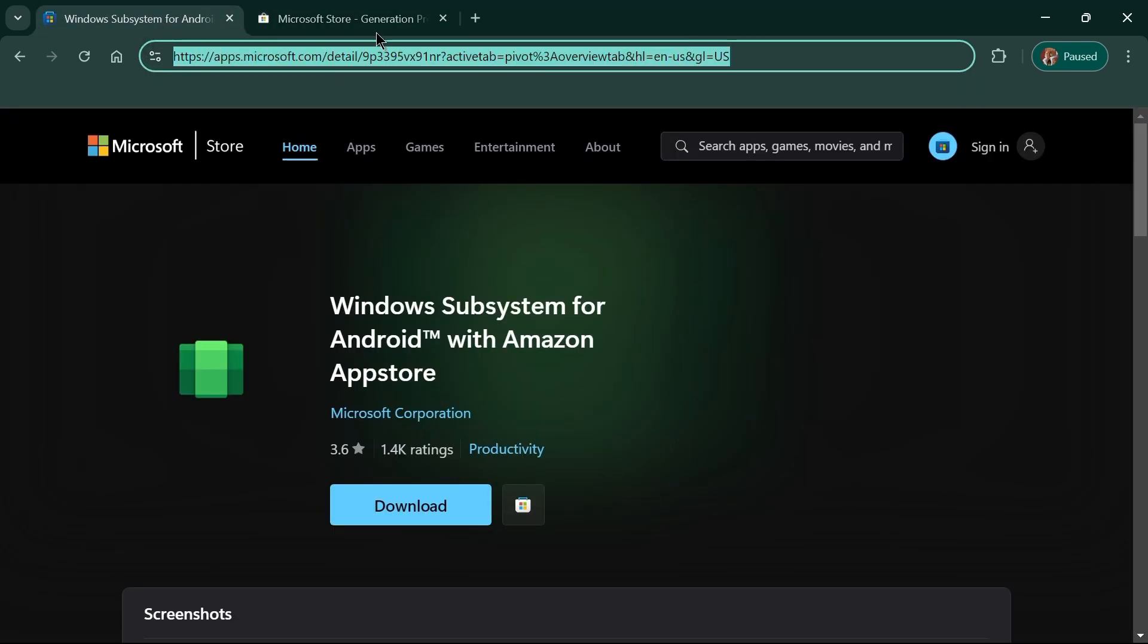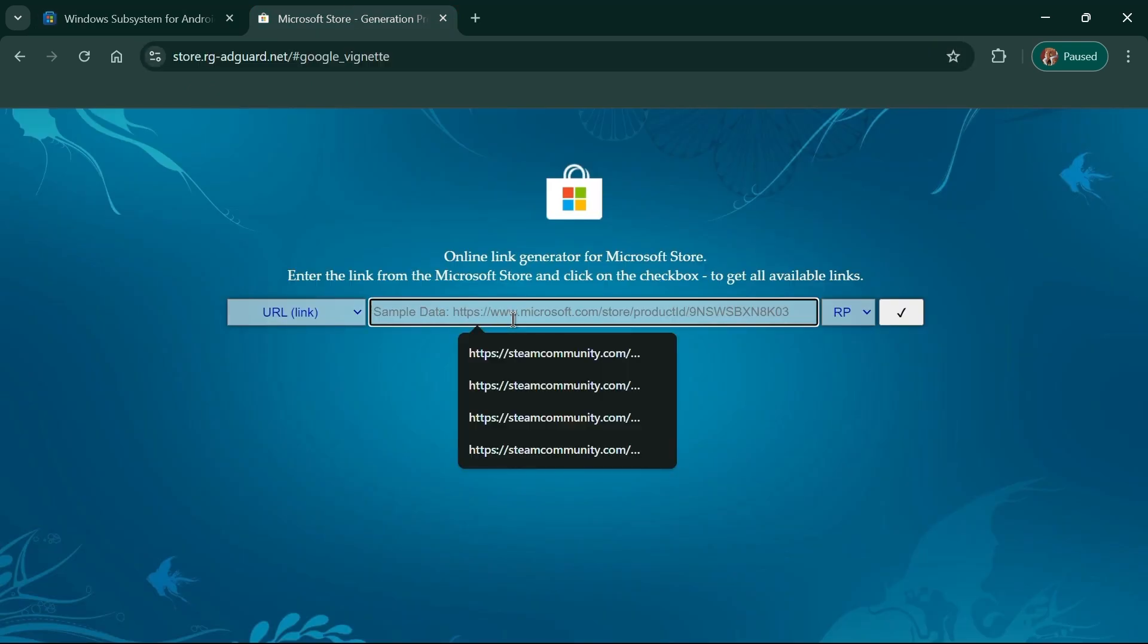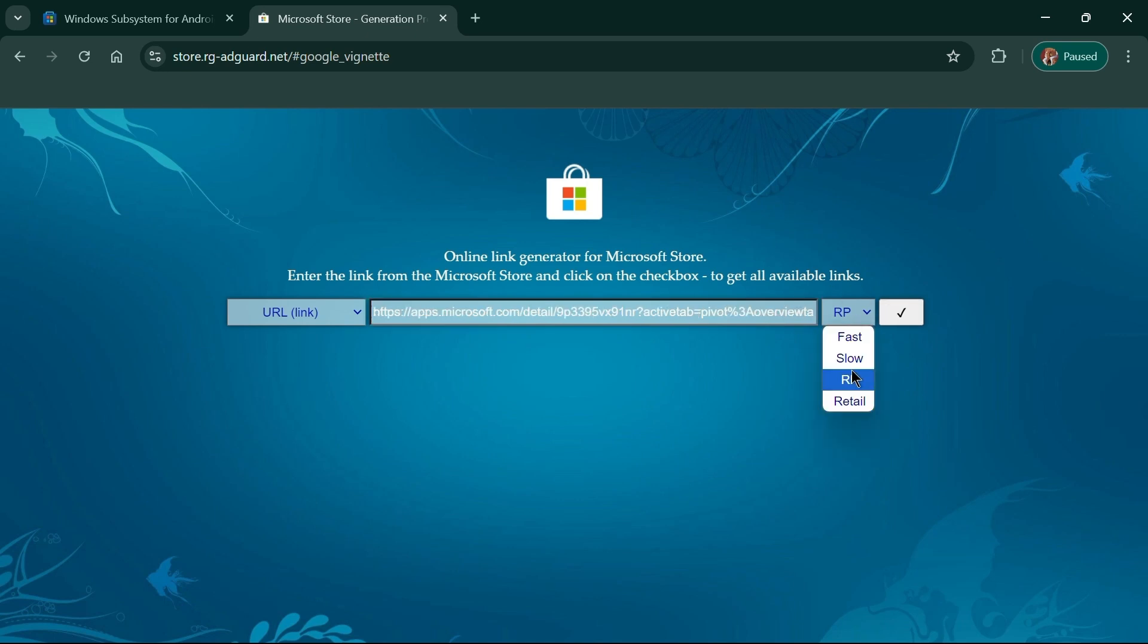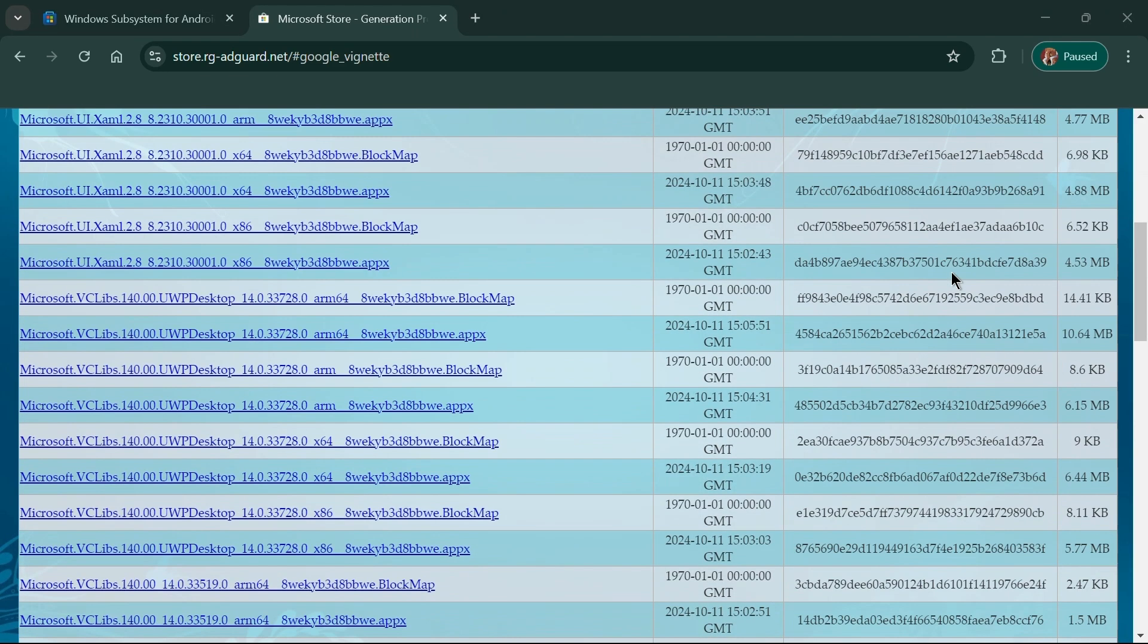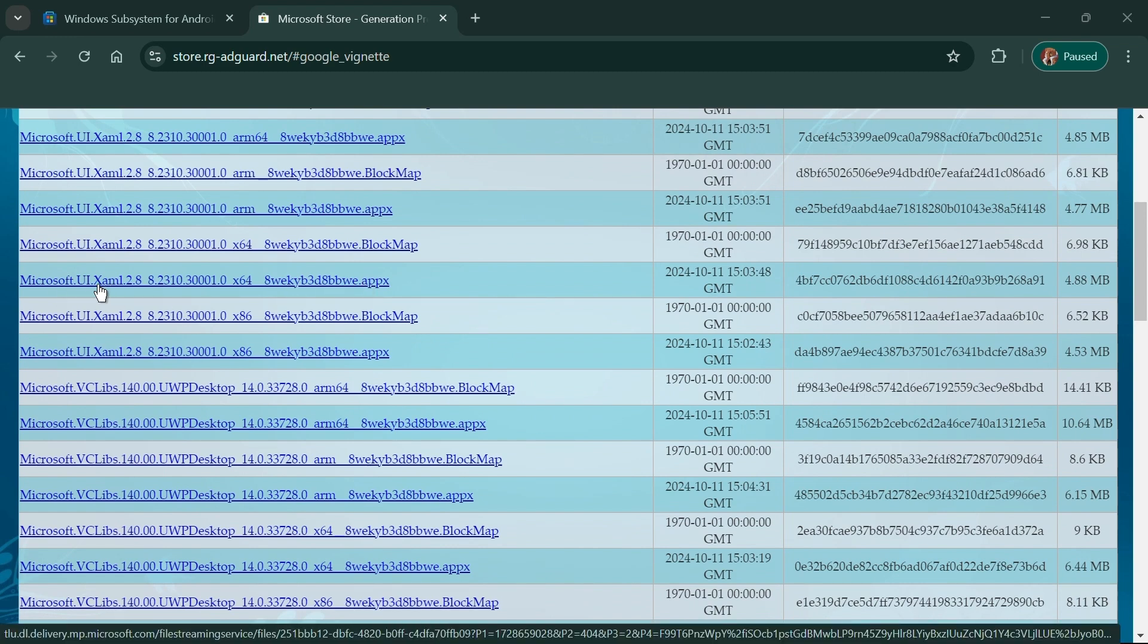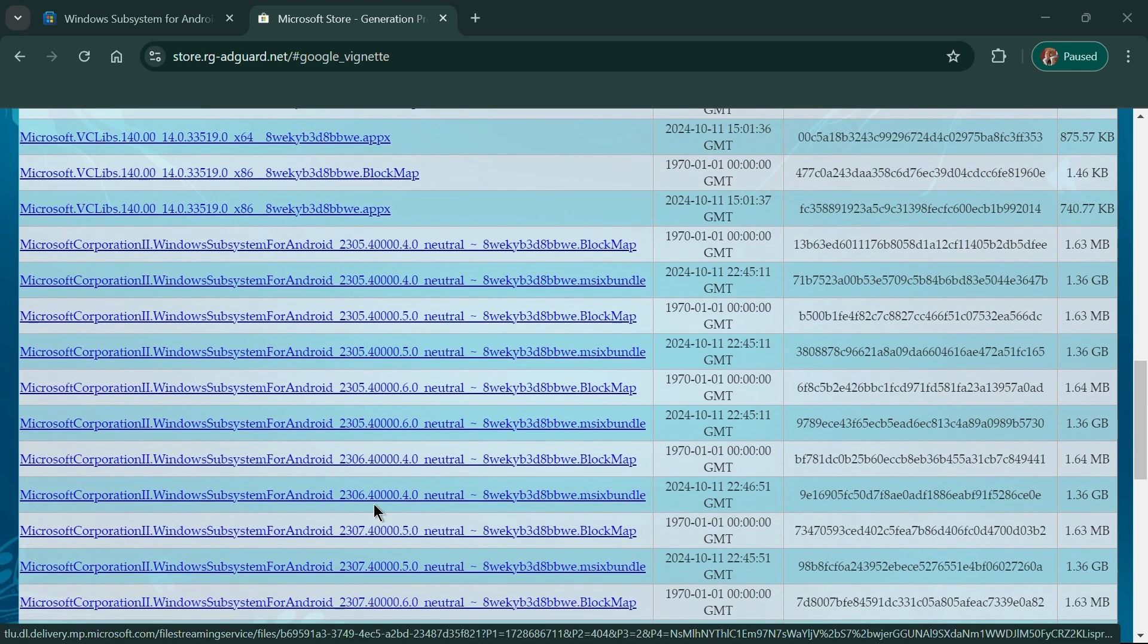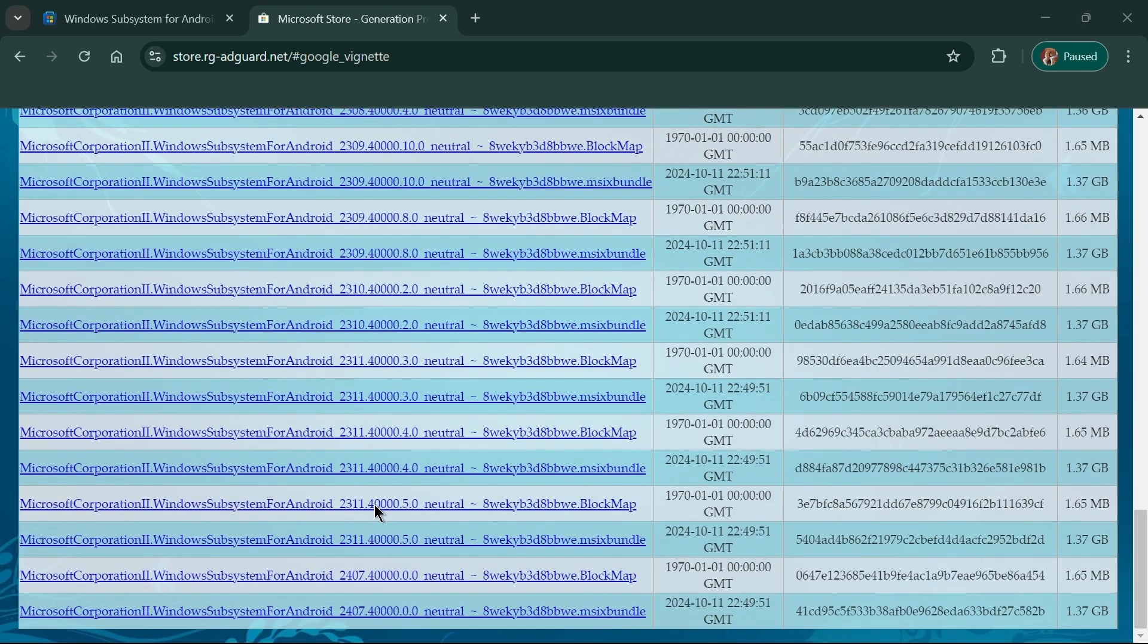Copy the official link for the Windows subsystem for Android from the Microsoft Store, then paste it into the other website. Select Slow from the drop-down menu, then click the check mark. A list of files will appear. You'll need to download the appx version of the microsoft.ui.xaml package and the msix bundle file for the Windows subsystem for Android.